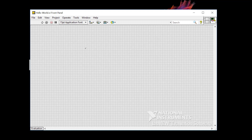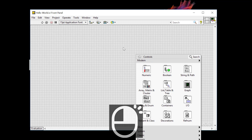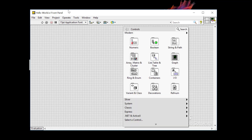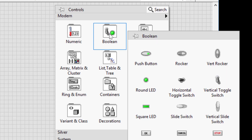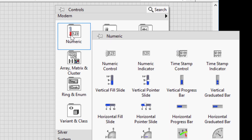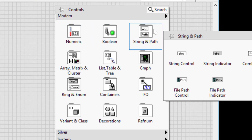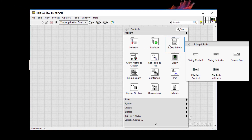To create a user interface item on the front panel, right-click and find the item you want to place down. Right-clicking will bring up the controls palette. The controls palette has controls categorized by type, and hovering over each group will open up a sub-window with the controls under that category — you've got numeric, boolean, string, and more.